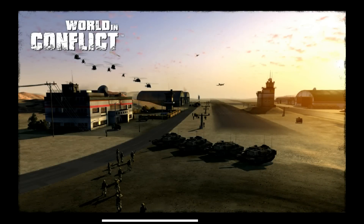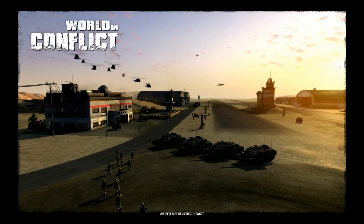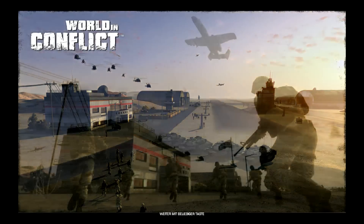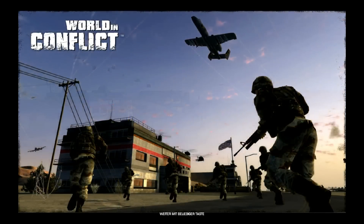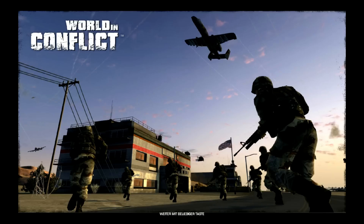Mahlzeit! Ich spiele heute mal eine Runde World in Conflict. Wir wechseln mal das Szenario vom Zweiten Weltkrieg in die Moderne. Ich wurde gebeten, jetzt wieder ein paar Videos zu machen. Ich war die Woche krank gewesen, deswegen ist letzte Woche nichts geworden. Ich hoffe, mit dem Video kann ich jetzt mal ein anderes Genre eröffnen.